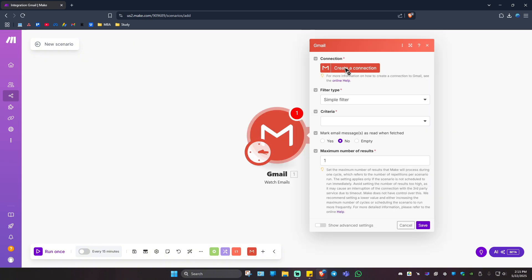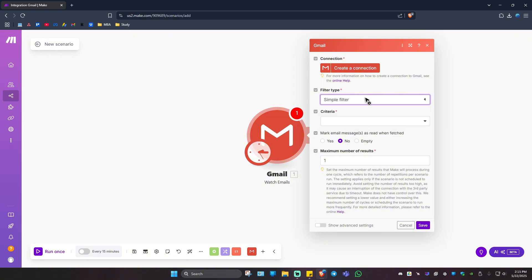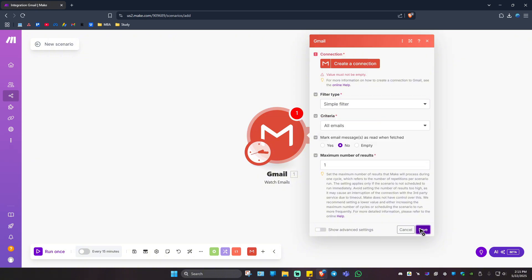Go ahead and create a connection. Just click on it. It will ask you to log in with the correct account. You have filter type options here - simple filter, Gmail filter criteria. You can't save it unless you connect your Gmail account.